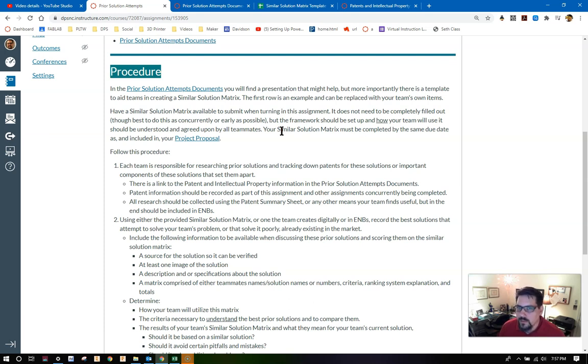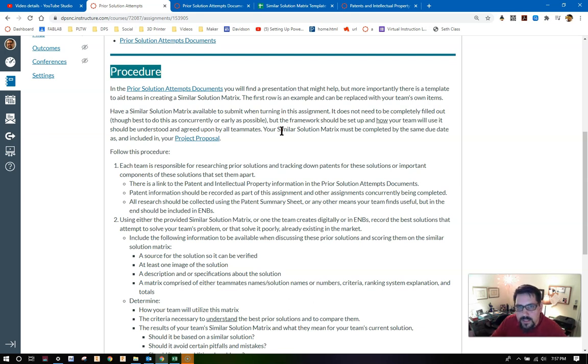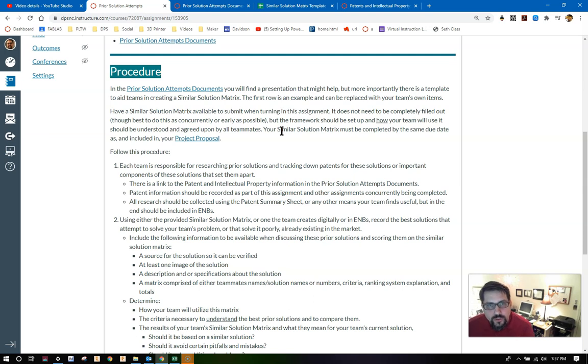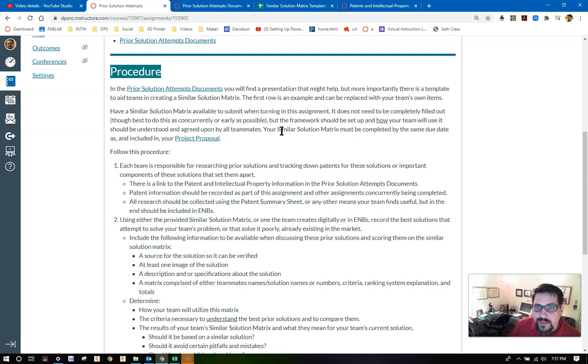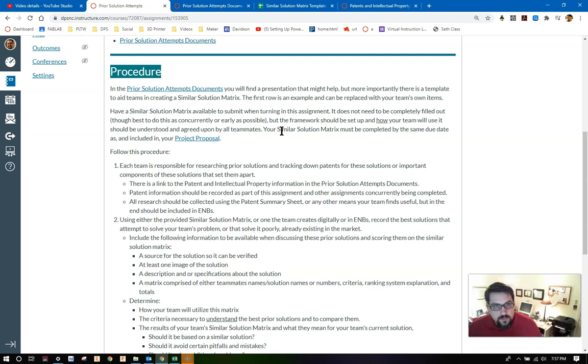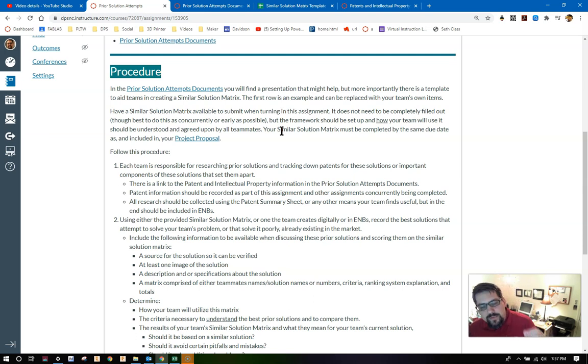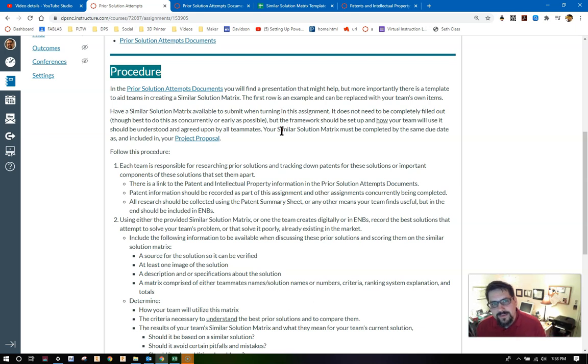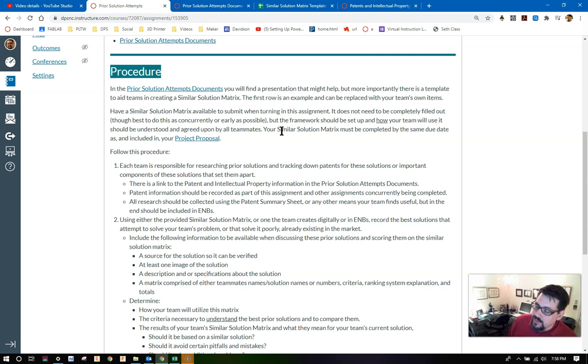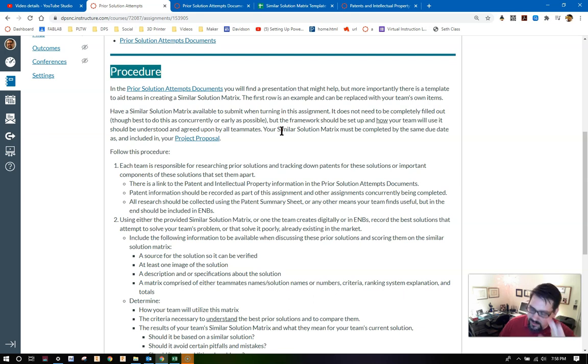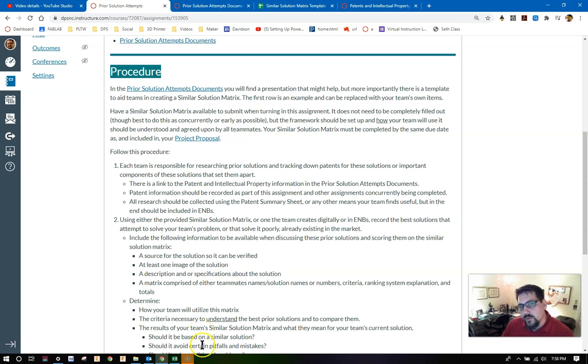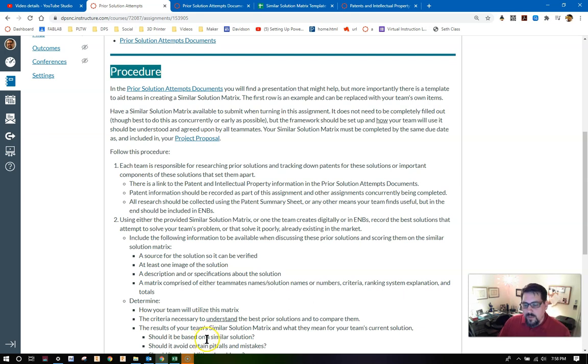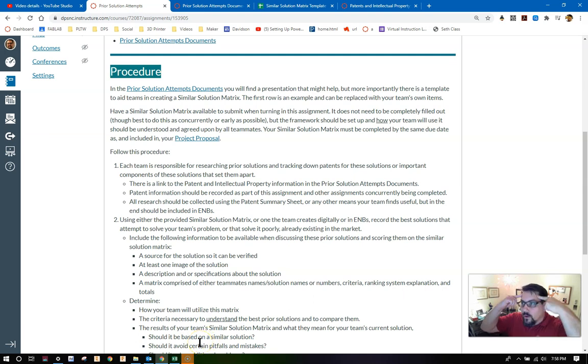And then of course, the totals at the end so that we can see what did total the highest value. That doesn't mean that's the one that you think is the best solution. It just simply means it's the one that scored the highest. You might have reasoning as to why it's not the quote unquote best. With using the similar solution matrix, you should be able to determine how your team is actually going to utilize this matrix, the criteria necessary to understand the best prior solution and to be able to compare all of them together.